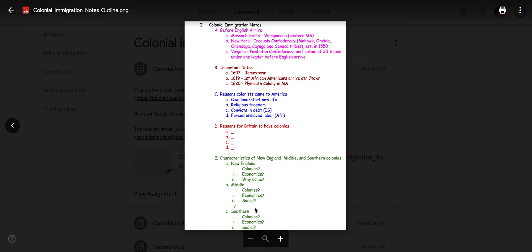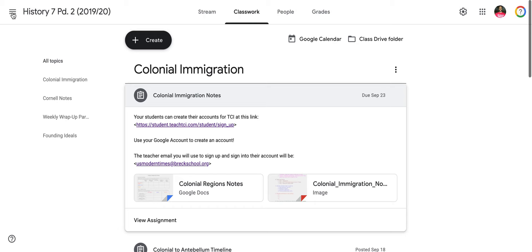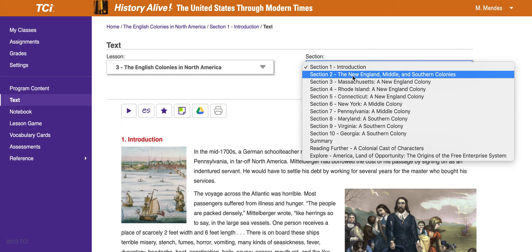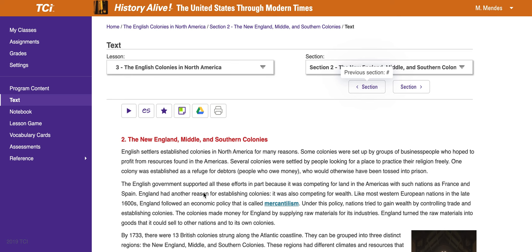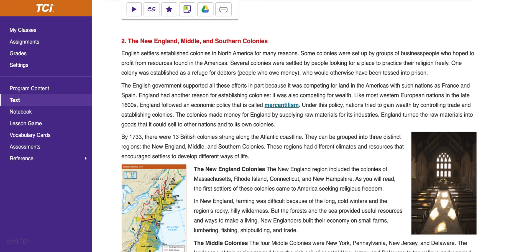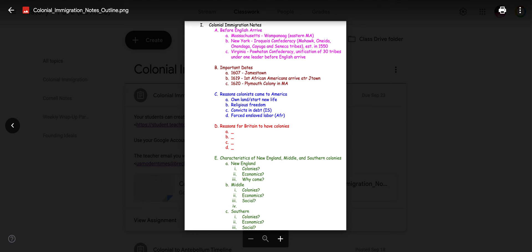Now for getting the information to fill into this, I'm going to go to the online textbook. And once I get there, I'm going to go to chapter three, and then I am going to go to 3.2. And 3.2 is on New England, Middle and Southern colonies. I'll show you where you get the information for your notes. So reasons for Britain to have colonies — that's these first three paragraphs, which is going to give you three or four reasons why Great Britain wanted to have colonies.